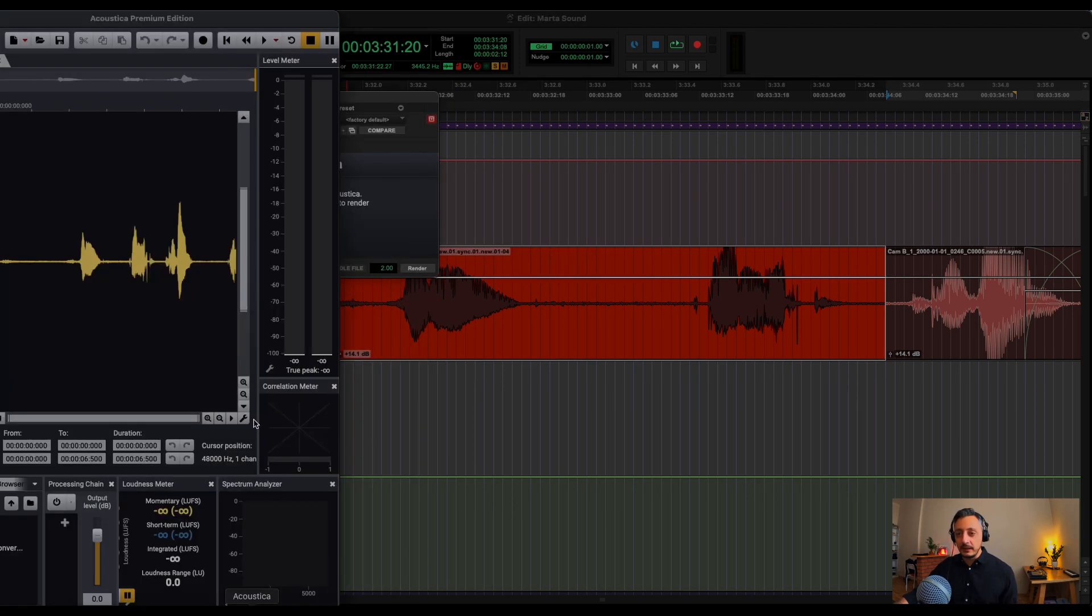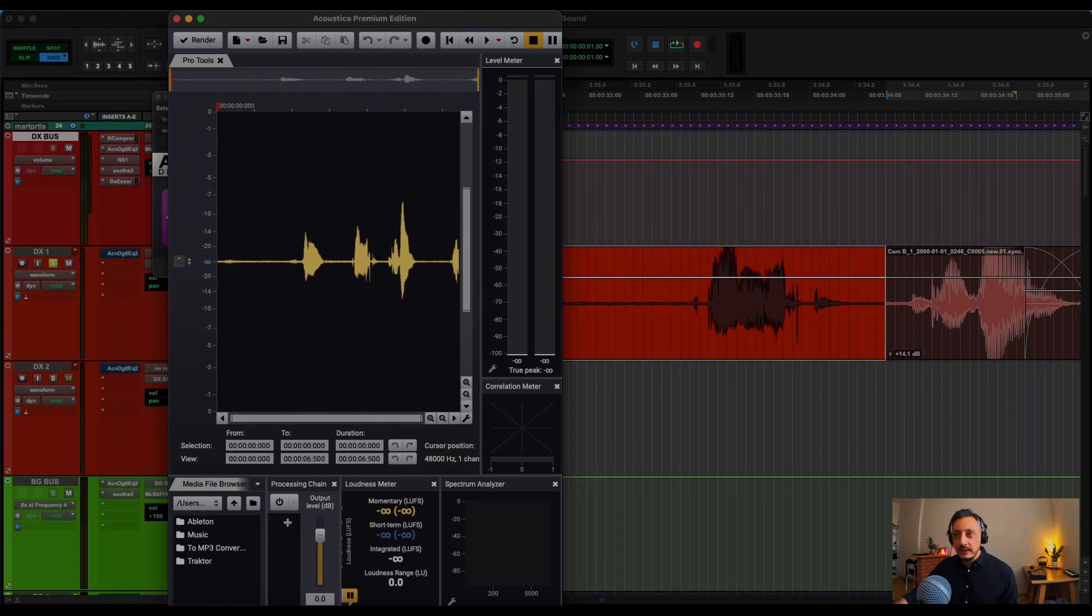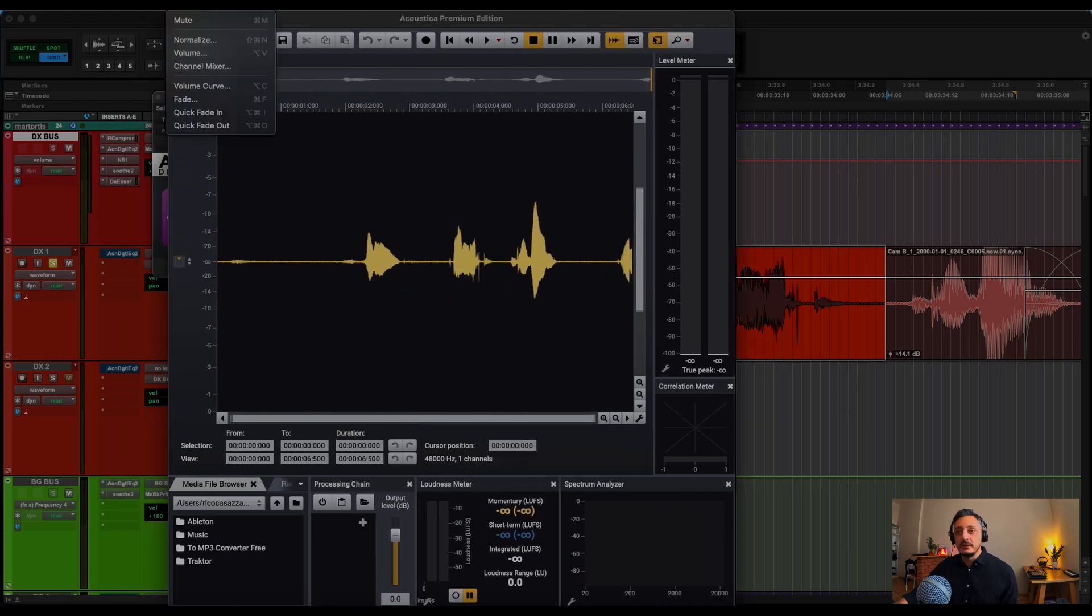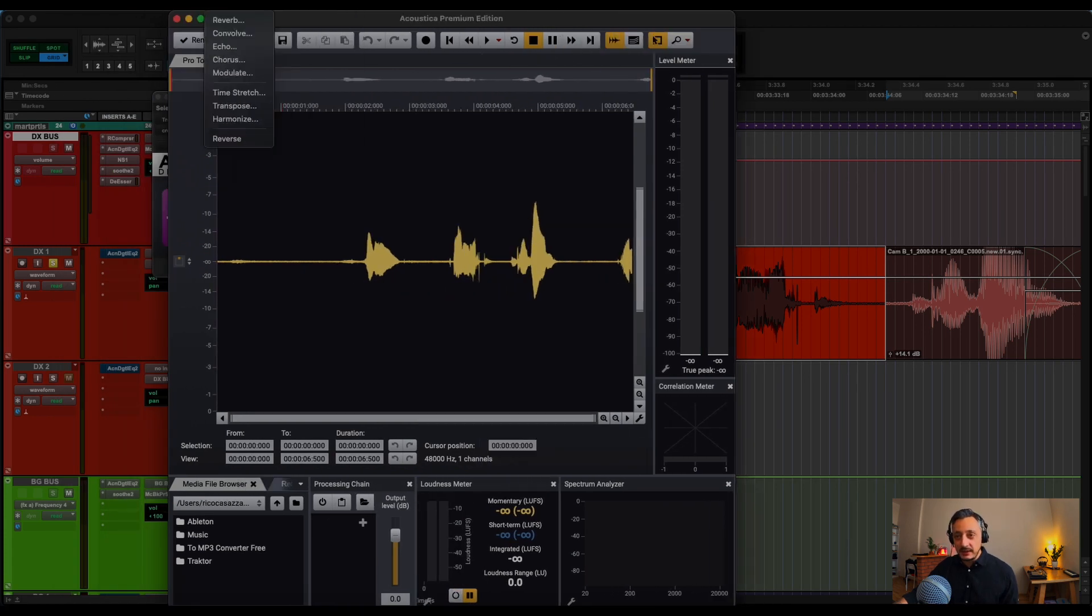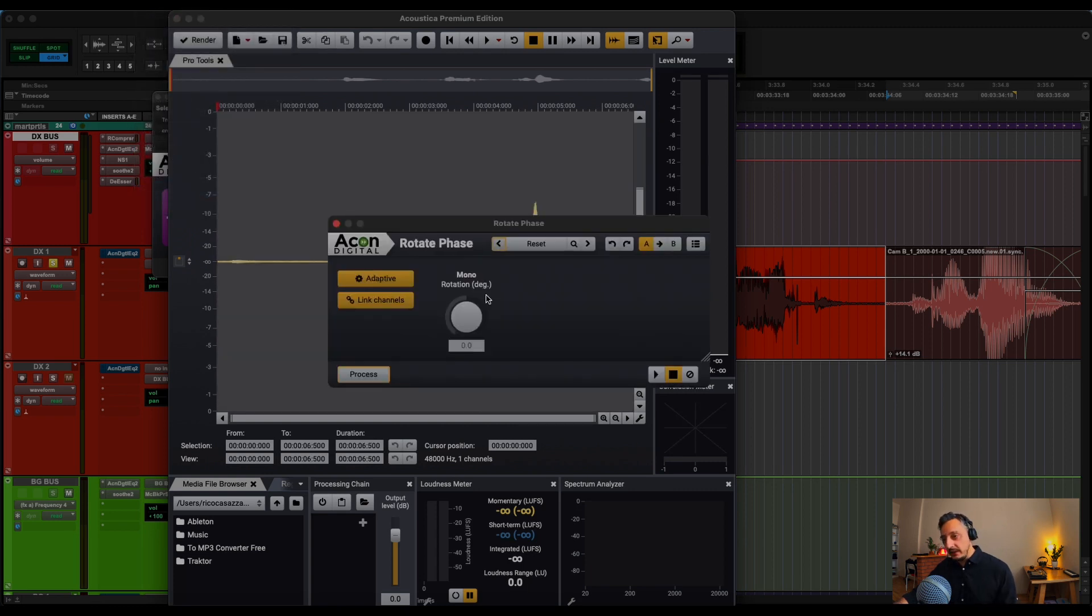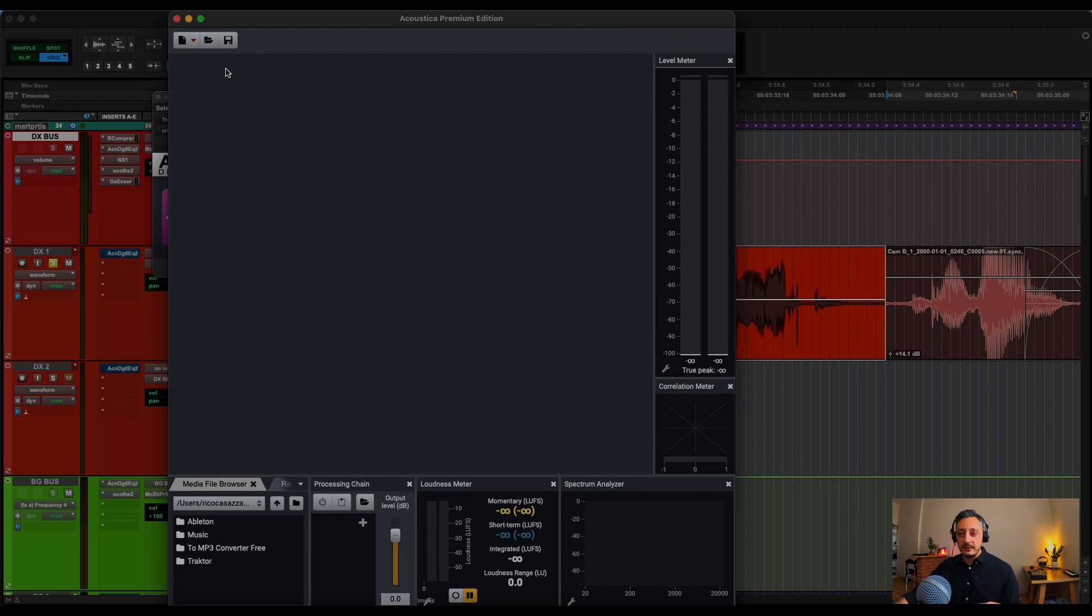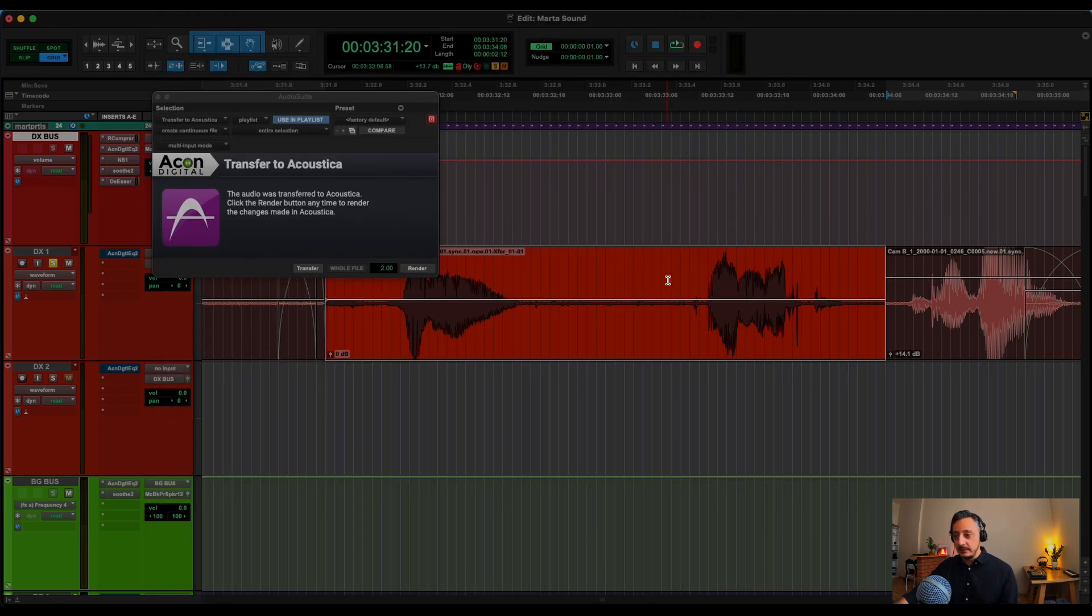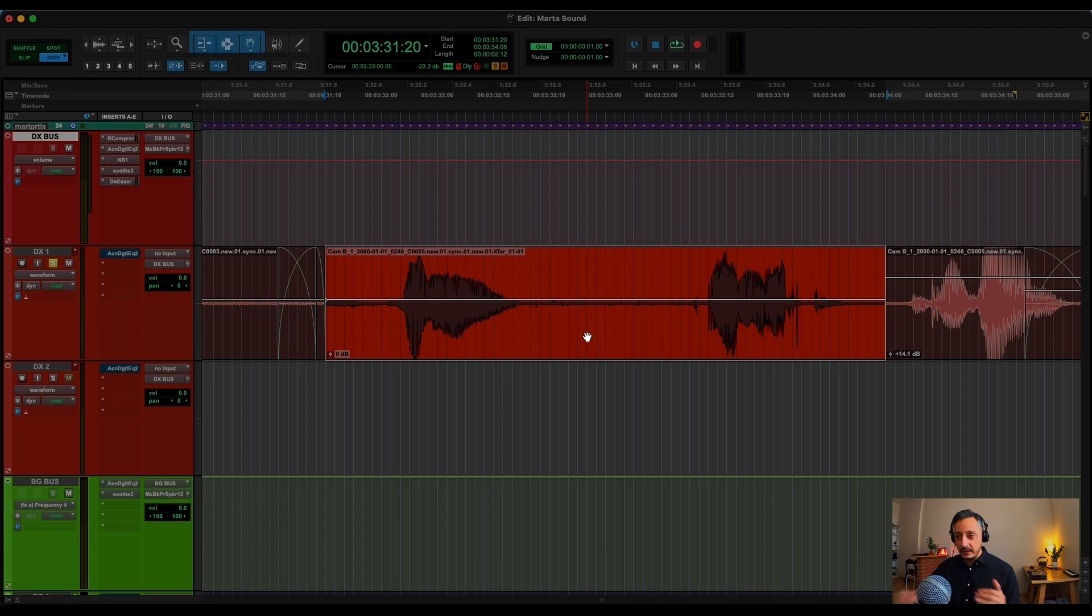Then again, it's here in Acoustica. Let's open it more. So what I have to do basically in Acoustica is to go to Tools, Rotate Phase, Enter, and Render back to Pro Tools. And you can see that now it's been aligned.